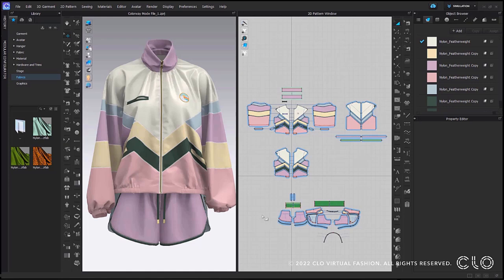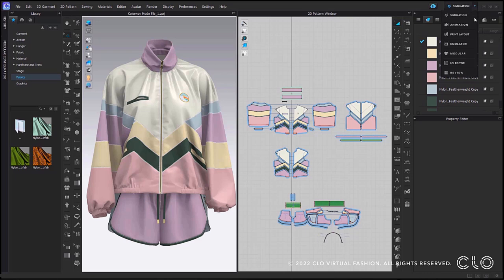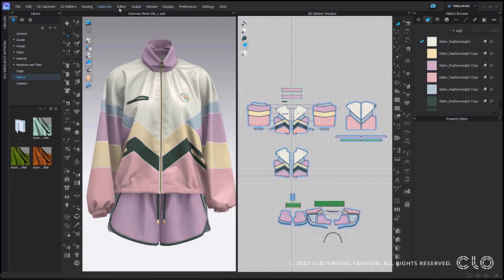There have been a few improvements within the colorway mode. The first one being the placement of the colorway editor. Now when you go into the mode section, you will see that colorway and BOM are no longer there. We still have the colorway editor — it has just been moved to the editor tab at the top main menu. Now when you select editor, you will find BOM, colorway, and parametric pattern. A really nice feature is the ability to seamlessly move between your 2D window and colorway window very easily using these tabs.